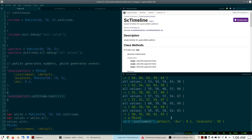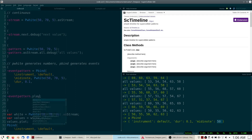You have a key 'instrument' with the value 'default', a key 'duration' with the value 0.1, and a key 'midinote' with the value 50. One nice thing about these patterns is that they have a play method. The play method will internally convert the pattern into a stream and then send it to your speakers using the instrument that you specified.